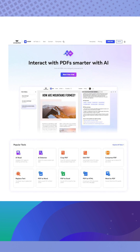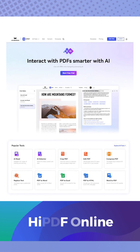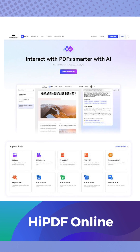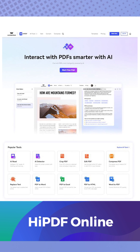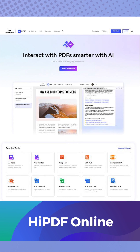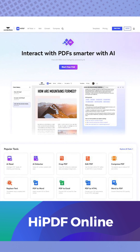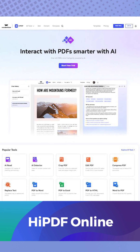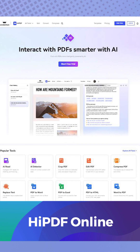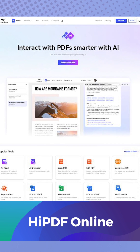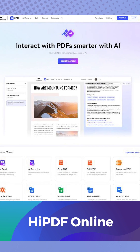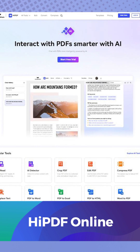HiPDF is your AI-powered online PDF solution. No downloads required. Simply open your web browser, visit HiPDF.com, and unlock a new level of convenience. Try it out today.